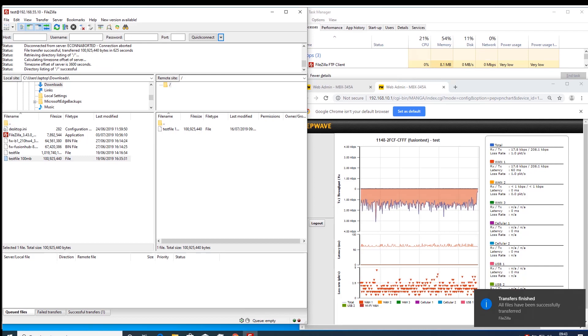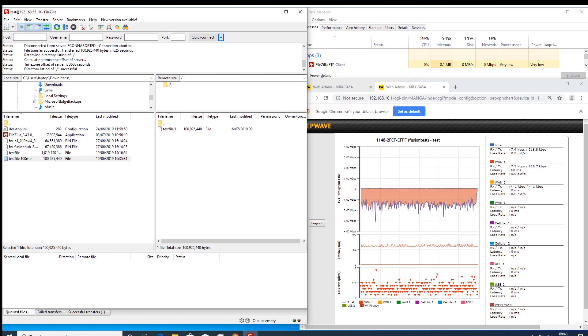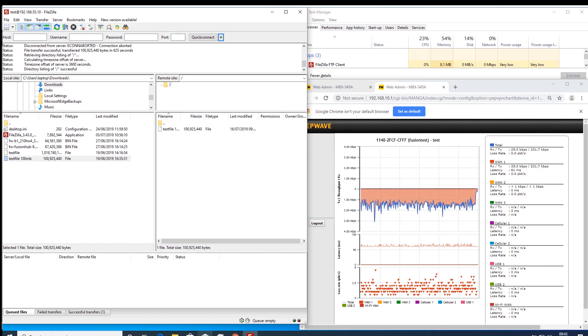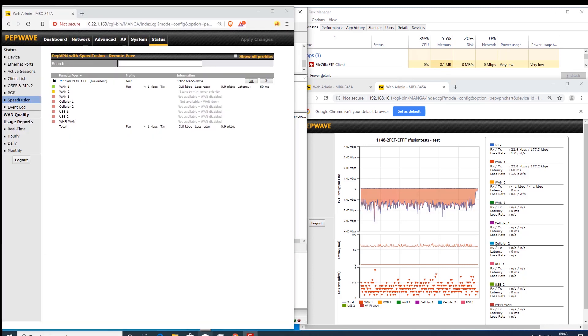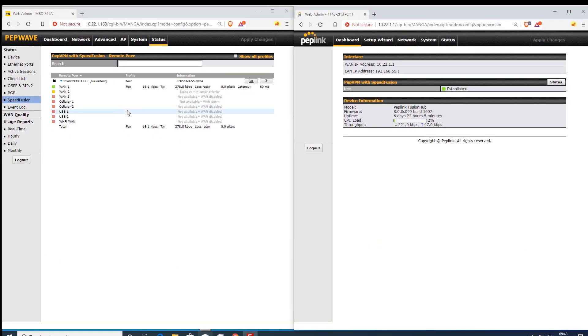Now we will enable forward error correction on the tunnel between these two devices. As the packet loss is in both directions and the file copy is TCP, we will enable this in both directions.